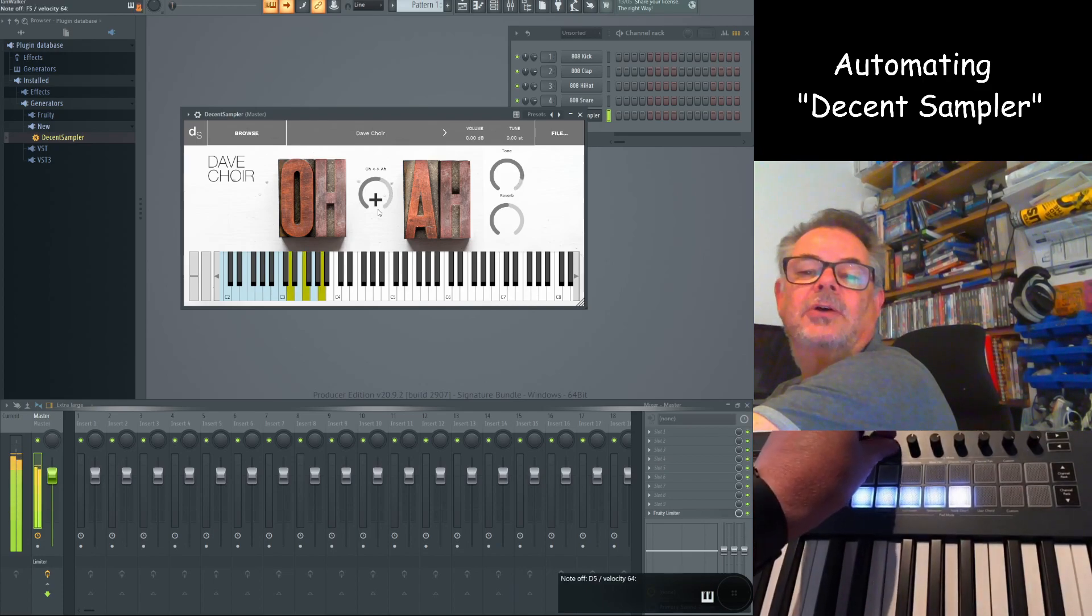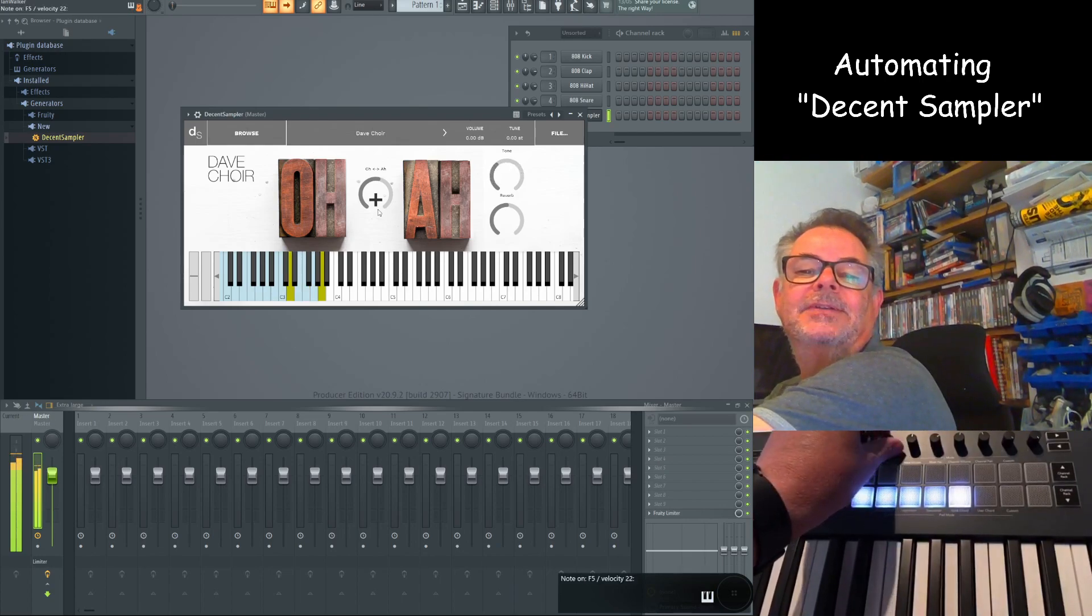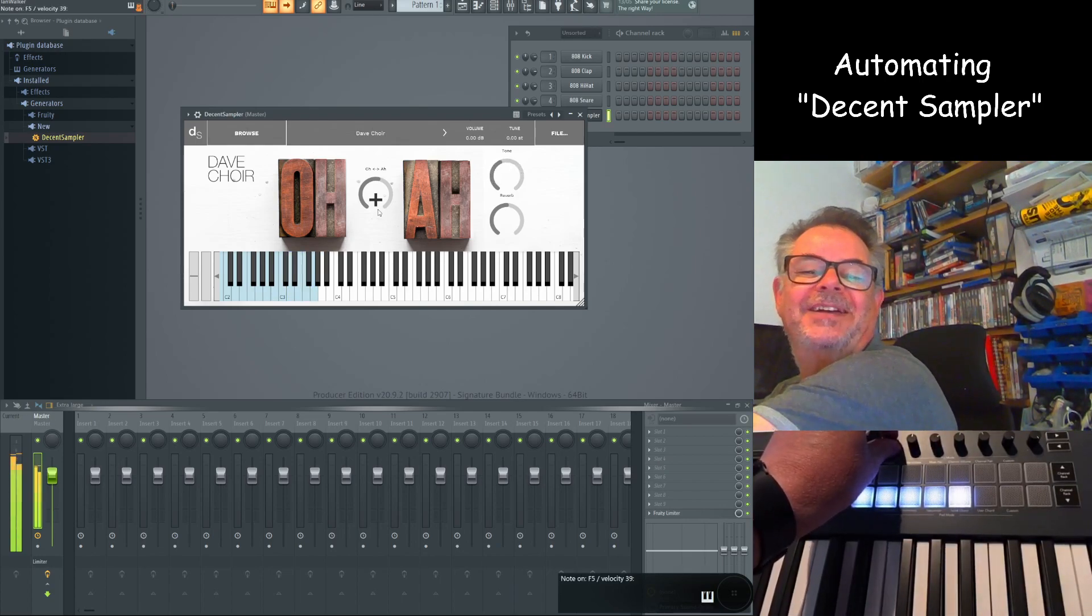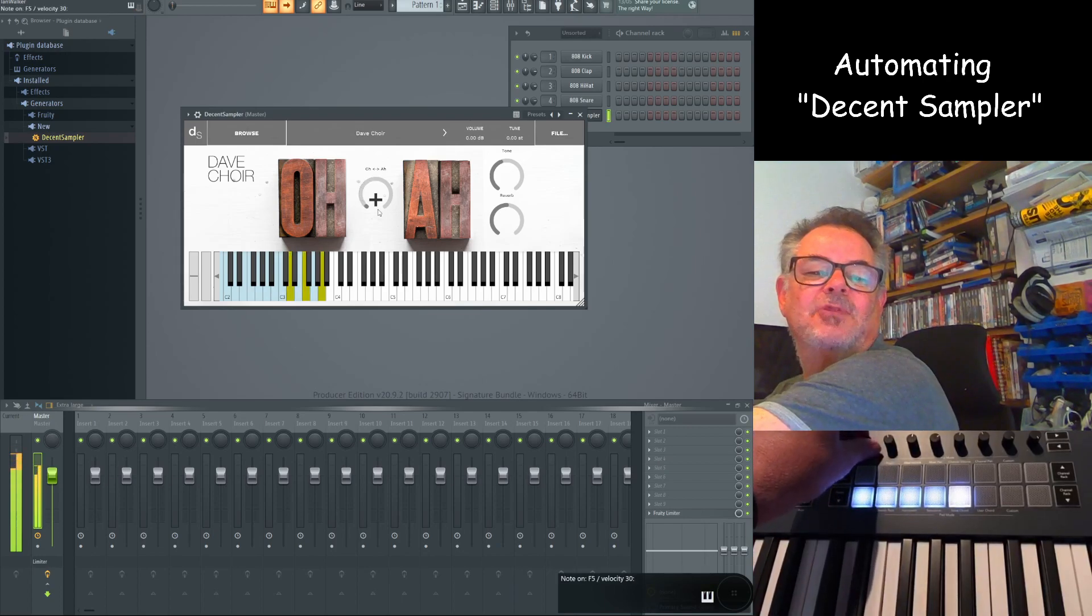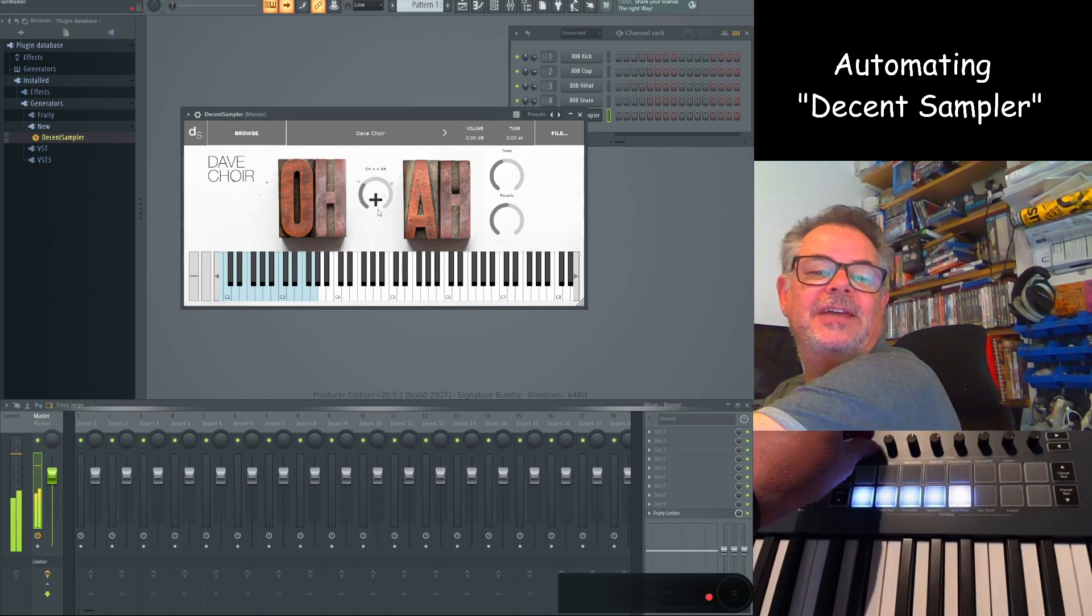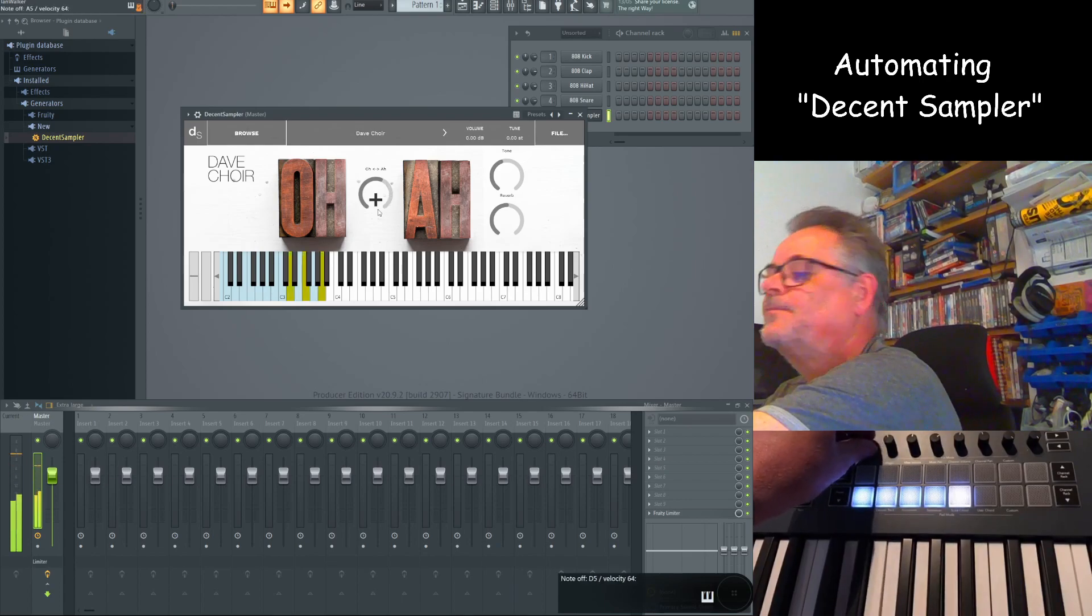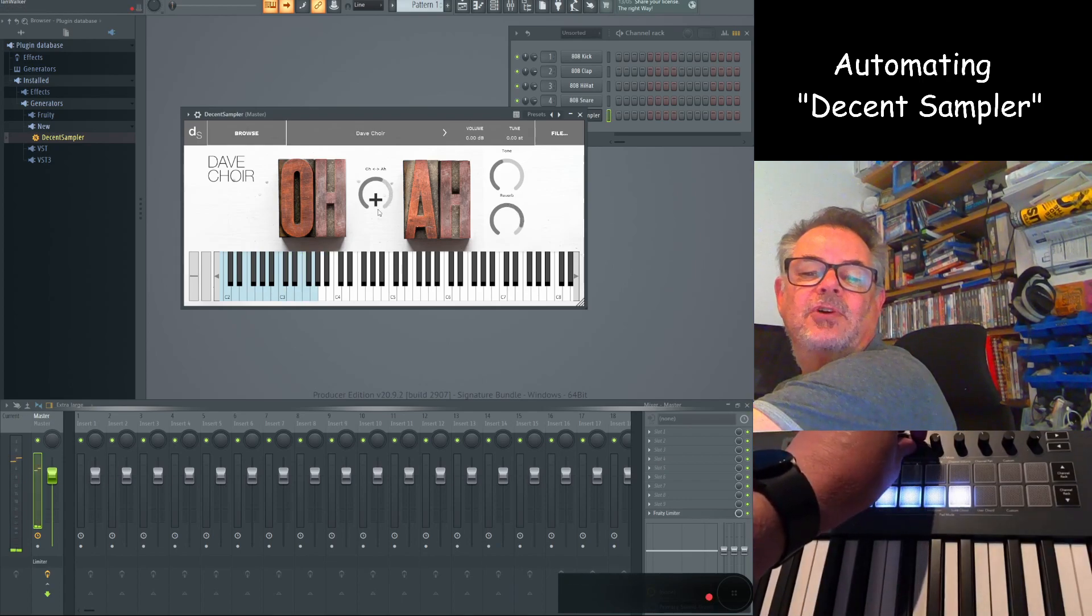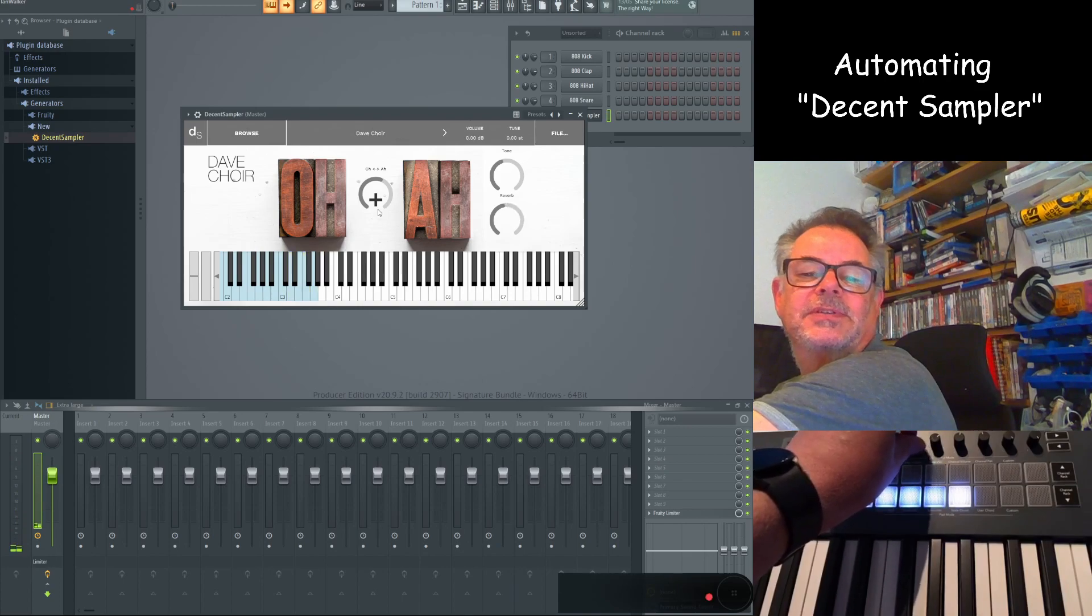So you can go from O to R and anywhere in between. You can change the tone. It's quite drastic, wasn't it? Probably you can hear the difference between the O and R there better. And of course reverb. You've got as much reverb on there as you want.